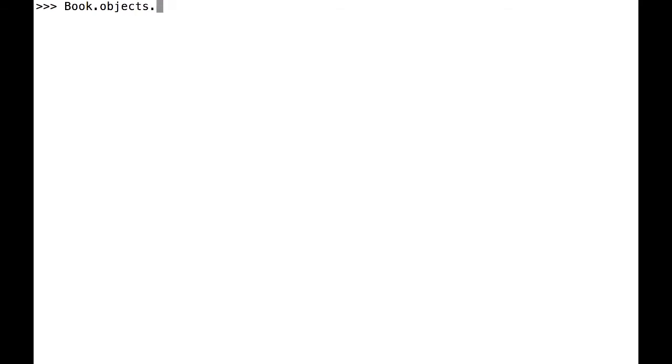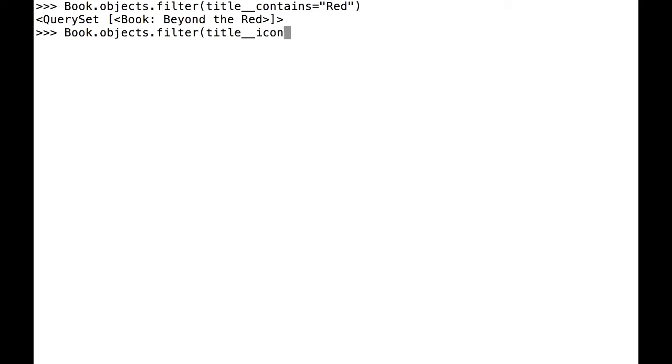Here, I'm going to search for all books containing red, first with capitalization, and then without, using iContains.